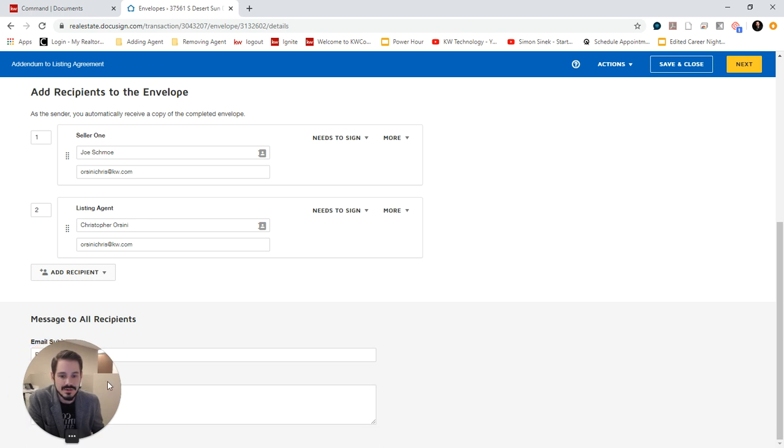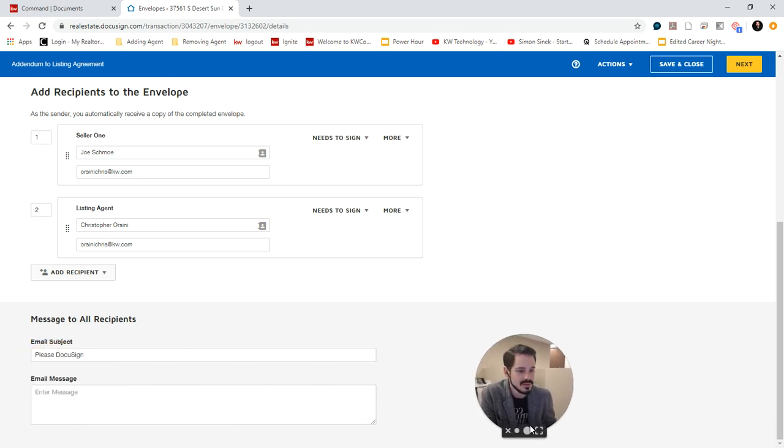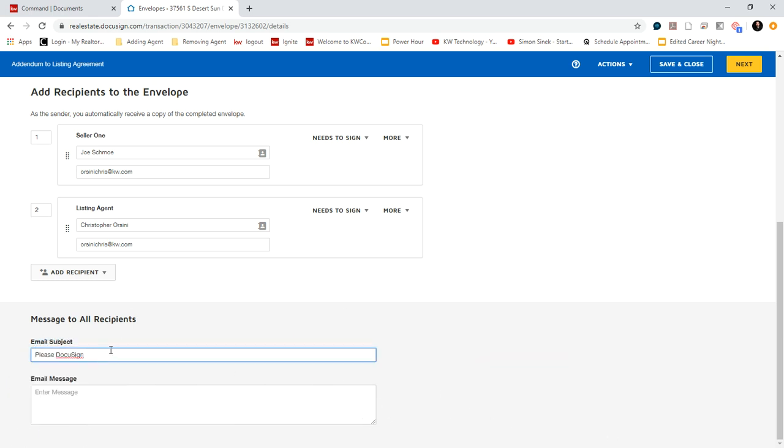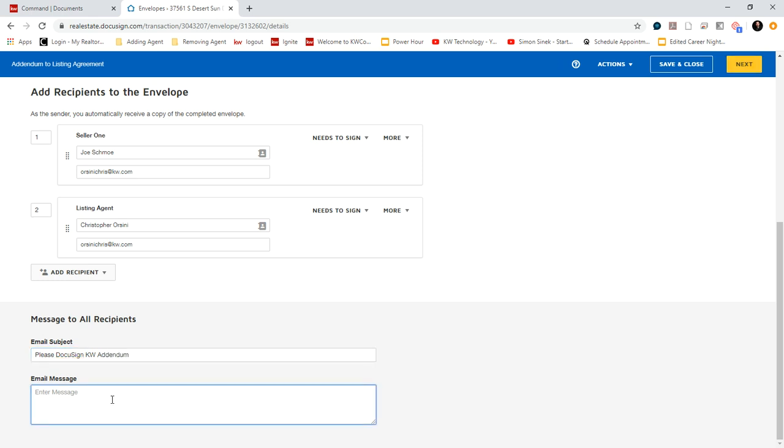And then here at the bottom, this is the email that they're going to be sent. So the subject could be, you know, please sign or please DocuSign KW Addendum. And then we have the message we can put in here.